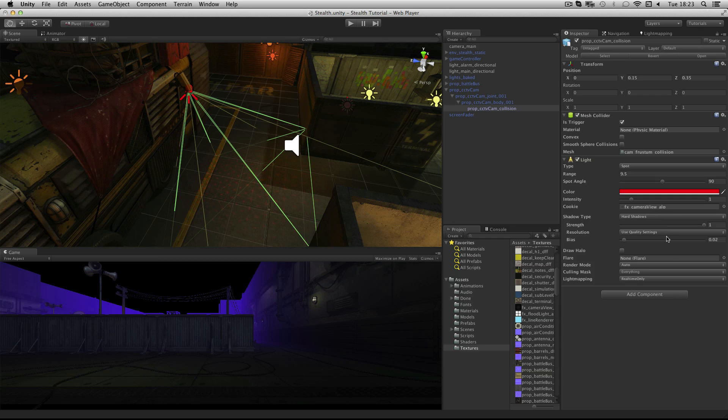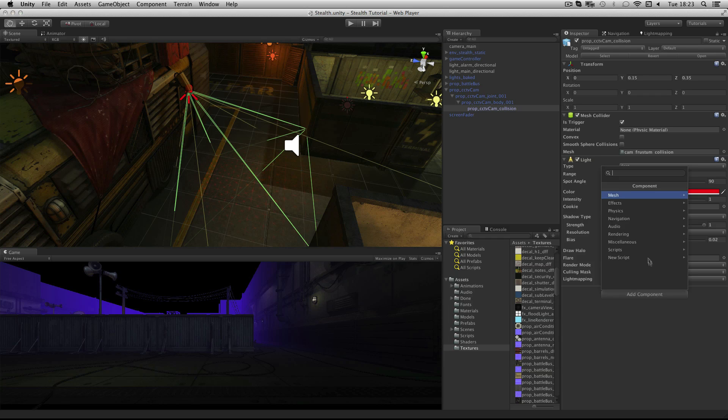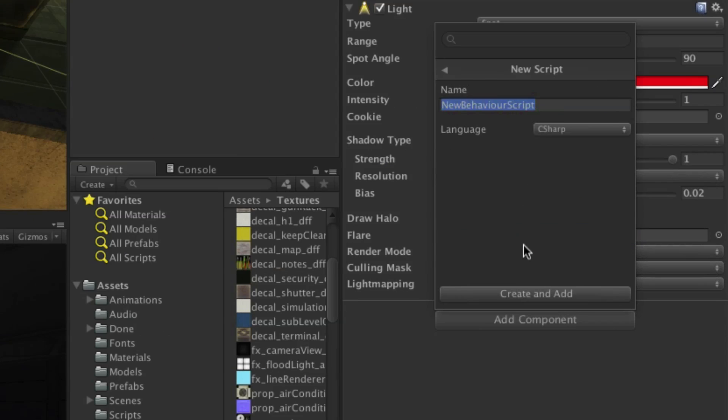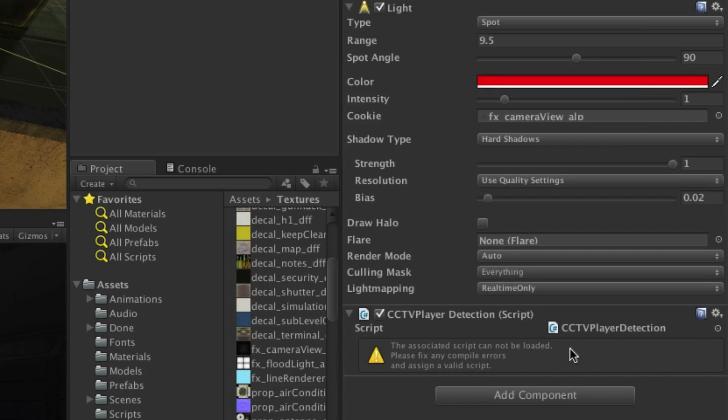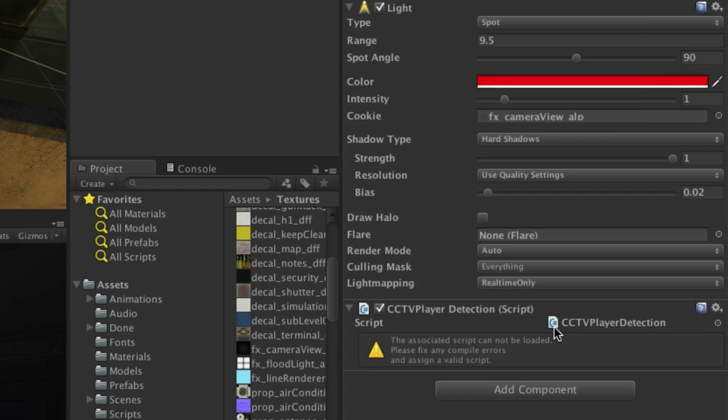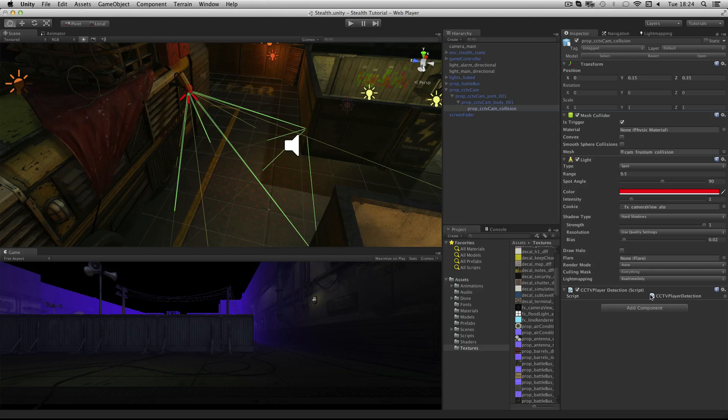Now we need to make a script to report the location of the player when he is spotted by the CCTV camera. We will call it CCTV Player Detection. Click the add component button and choose new script and name it CCTV Player Detection. Click create and add and then double click the icon to launch it for editing.